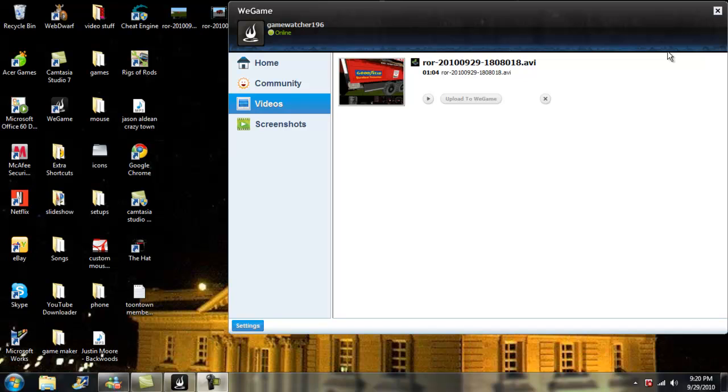So yeah, I've been using WeGame, and yeah, it's a great screen recorder, so just check it out. Thanks for watching. Bye.